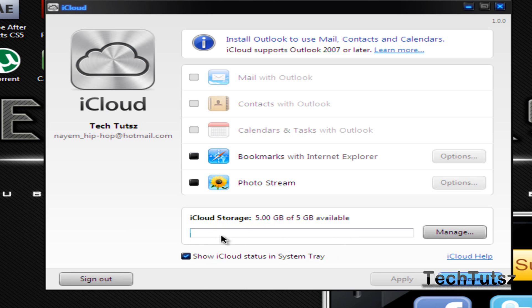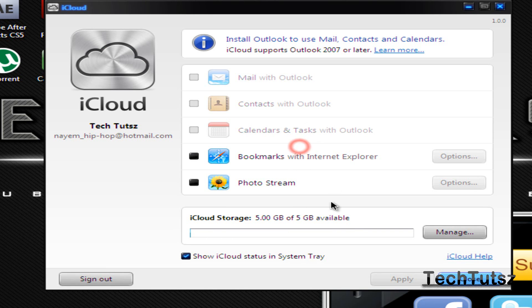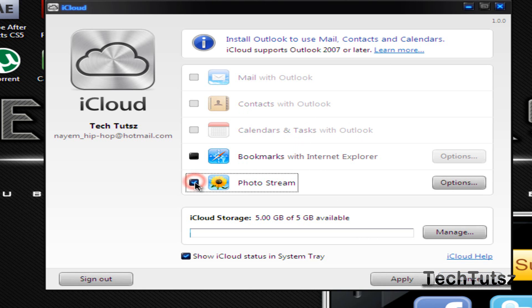As you can see my iCloud storage is 5GB of 5GB available which means I already have the thing and it also shows the iCloud in my system tray over here.